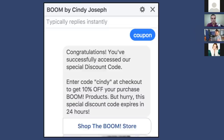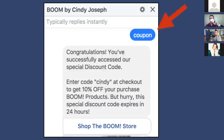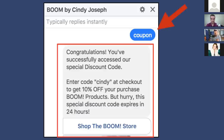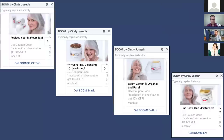About 5% of people think 'coupon' is the actual coupon code, so they go to our store and enter 'coupon' as the code — we just went ahead and created a coupon called 'coupon' for that 5% who aren't tech savvy. When they respond with 'coupon,' the chatbot says: 'Congratulations! You've successfully accessed our special discount code. Enter code CINDY at checkout to get 10% off Boom products — but hurry, this code expires in 24 hours.' There's a call-to-action button that says 'Shop the Boom Store,' plus a carousel showing off our different products, and it also says 'Use your coupon code to get 10% off at checkout' — all within the chat window.